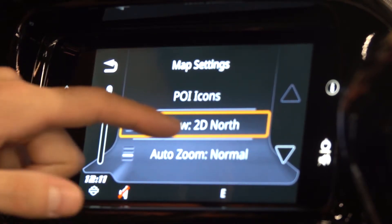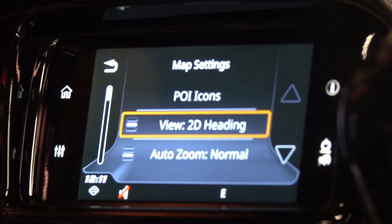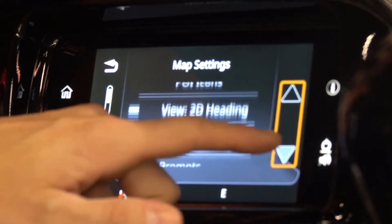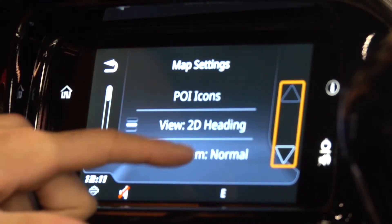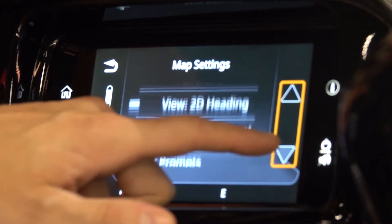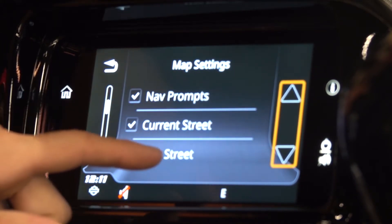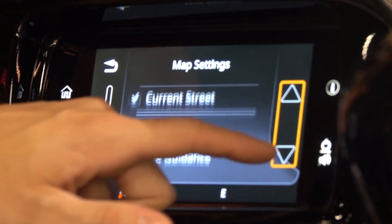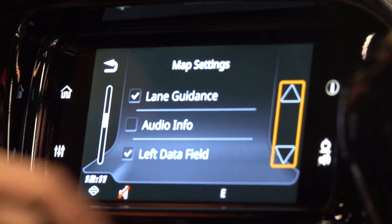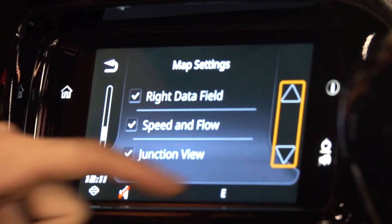From 2D north, which means north is always the top of our screen, to heading north, which means we're always heading up on the screen. You can also adjust your auto zoom, which I suggest leaving on normal. Whether you want your prompts on or off, current street and next street — I do suggest leaving those on, along with lane guidance.